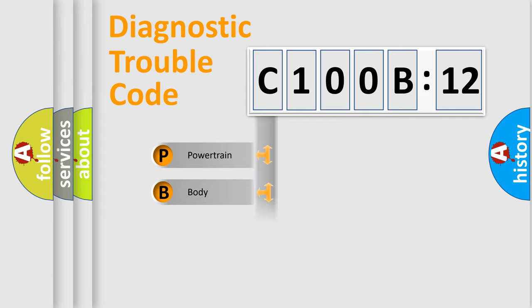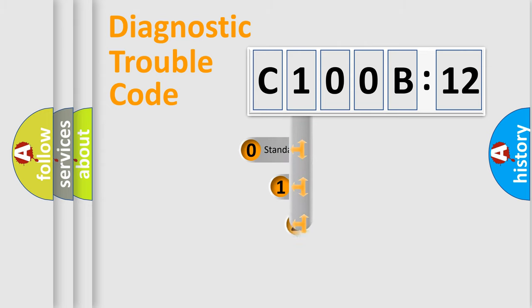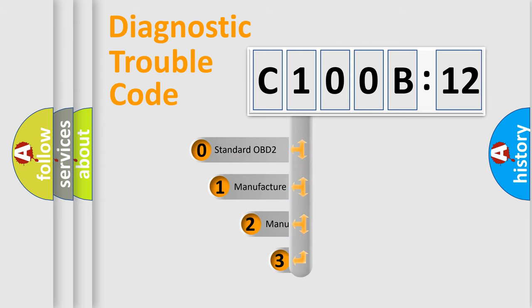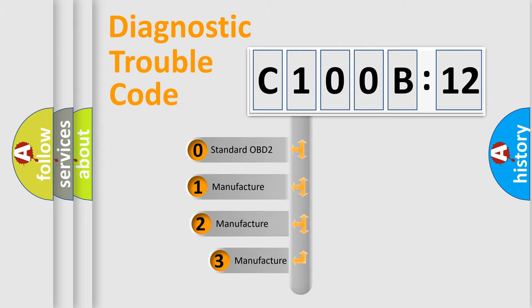Powertrain, Body, Chassis, Network. This distribution is defined in the first character code.